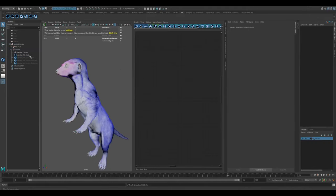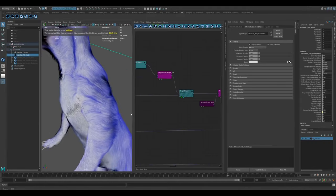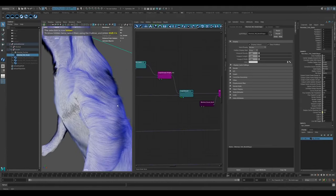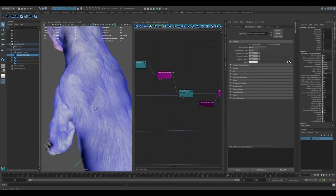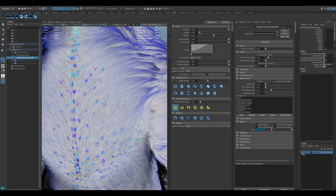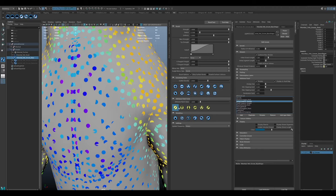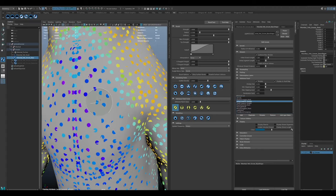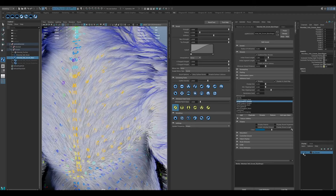When we have the guides in a good place, we can generate the actual strands. From there, we add several layers of clumping and noise, and then spend a lot of time painting in those attributes to create variation in those main structures, depending on where we see more or less of that textual breakup in the reference.